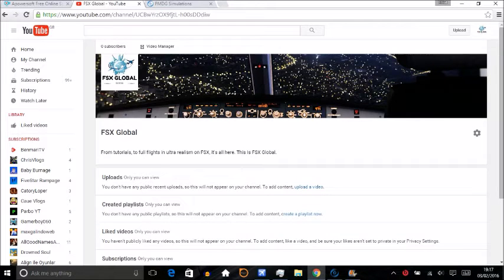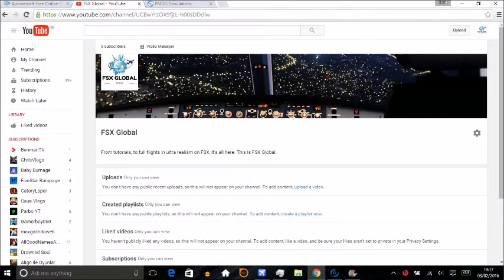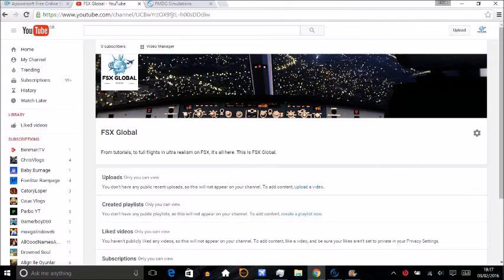Hello everyone and welcome to the brand new FSX Global YouTube channel. We're going to be uploading loads of tutorials, full flights, and ultra realism on FSX, and we're going to be trying to make your FSX look amazing.